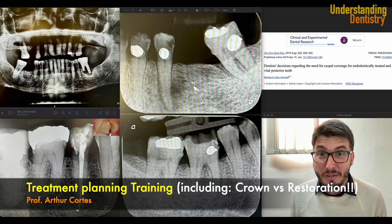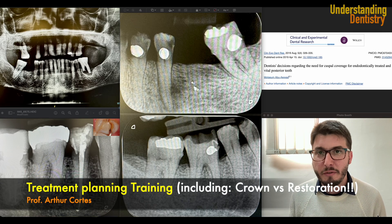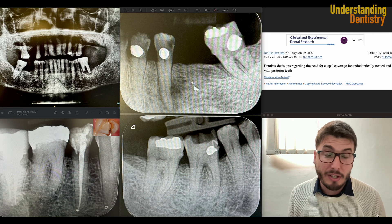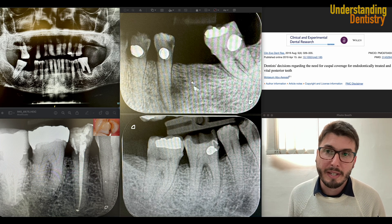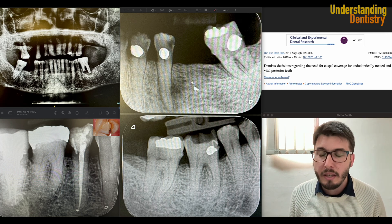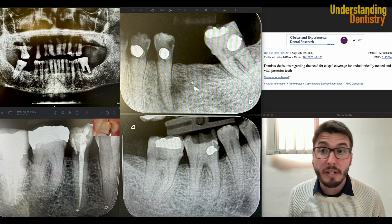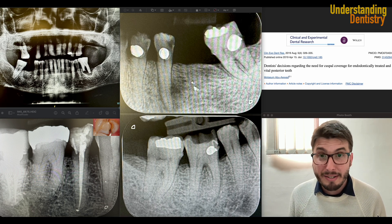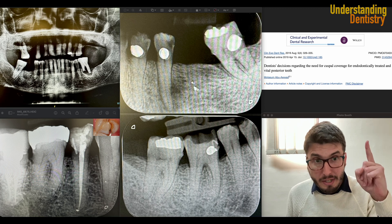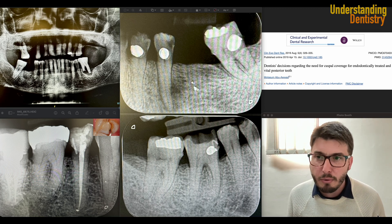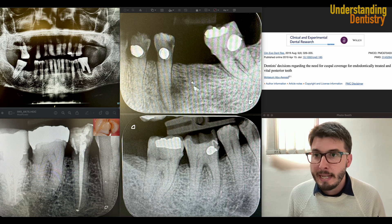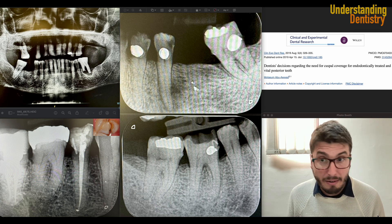Hello guys, and welcome to this video to discuss the treatment plan of some very nice cases. Those cases include decisions, for example, if we should just do a restoration or if we should crown the tooth, if we should provide cusp coverage. There are several criteria that we should follow. I'm even recommending an interesting article discussing some related topics. Let's discuss the cases now.